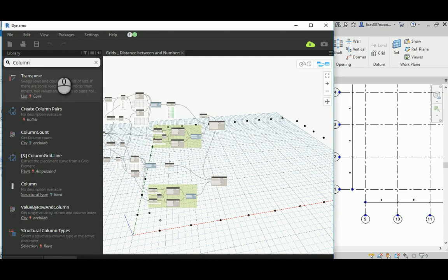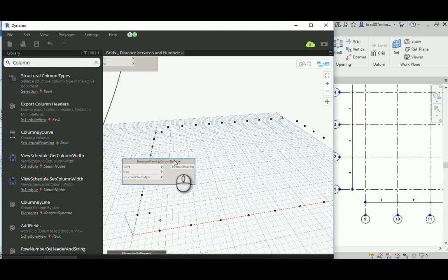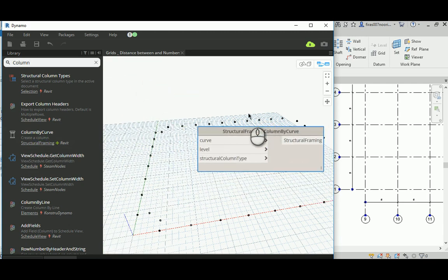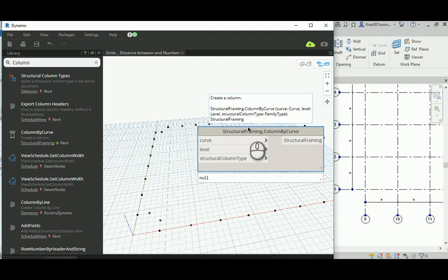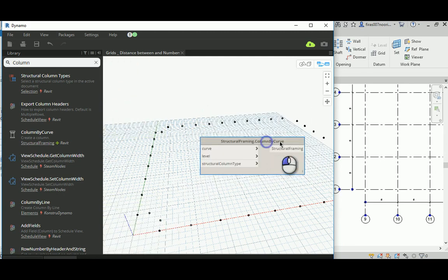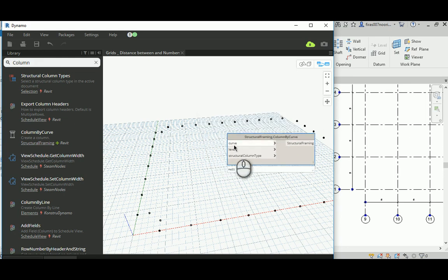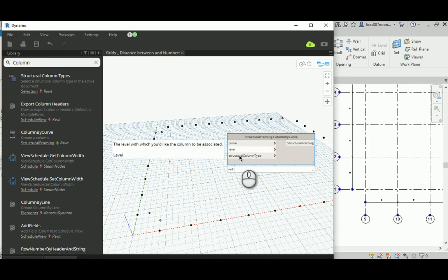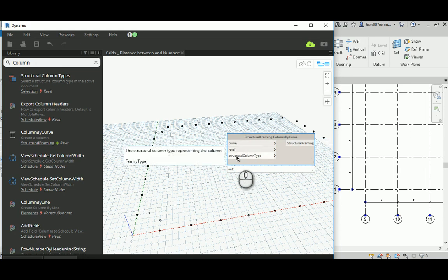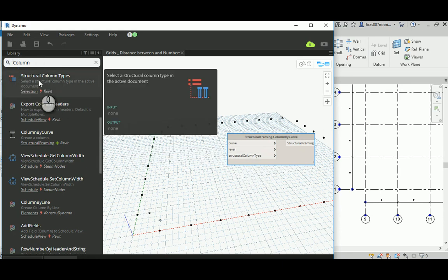What we need to do is use the reverse method again. I'm going to look for a column — this is our node: 'Column by Curve,' which is part of structural framing. I'm going to start from the end node using the reverse technique. It needs to create a structural framing element, and it needs a curve, level, and column type — it's actually a structural column.